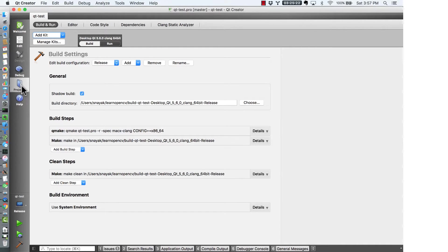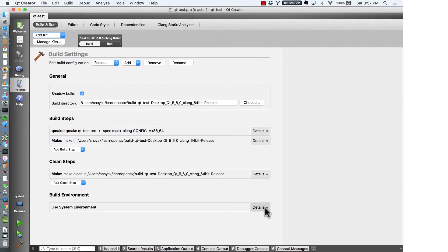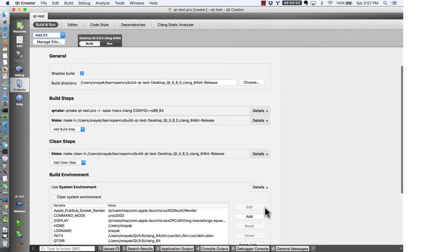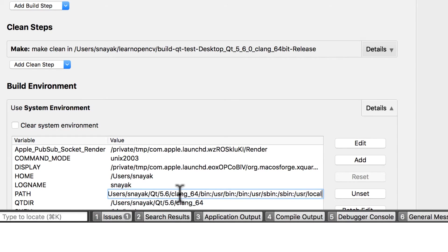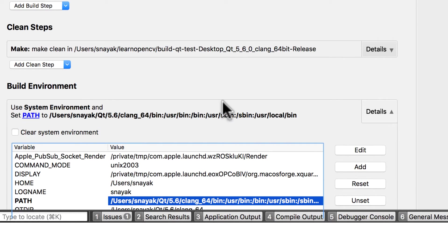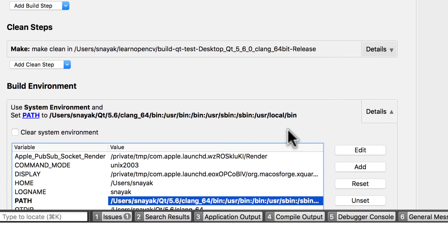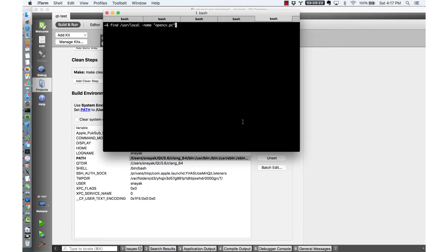So we go to projects followed by expanding build environment and right here we have a variable called path and you can see that it doesn't have user local bin. So we are going to add user local bin right here. Now when it changes you can see it right here it says user local bin and that is done to make sure that pkgconfig is in its path.